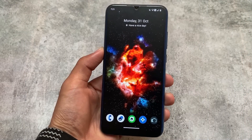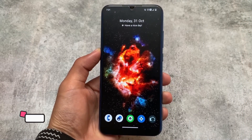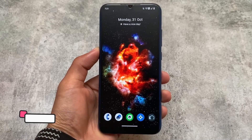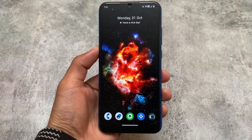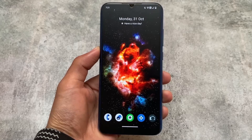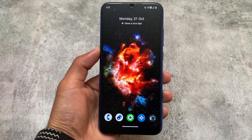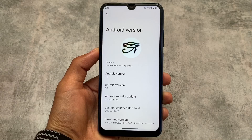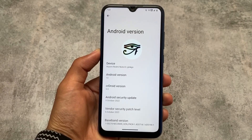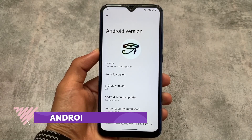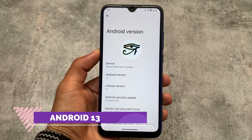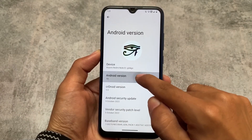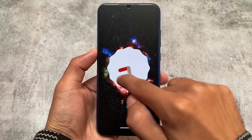We might finally have the most customizable custom ROM based on Android 13. The name is crDroid based on Android 13, the crD version is 9.0. It was there previously too but it was an unofficial version; now it's finally rolling out officially for many devices. It comes with the October security patch.